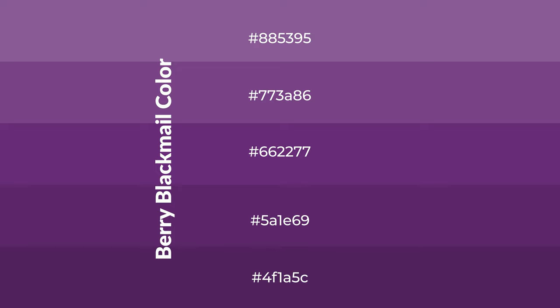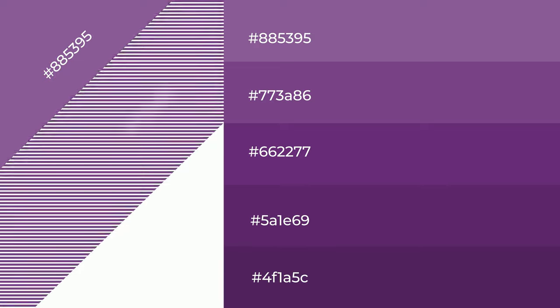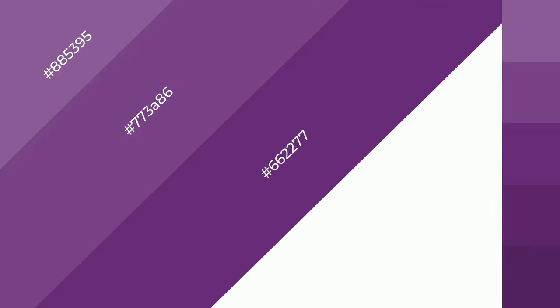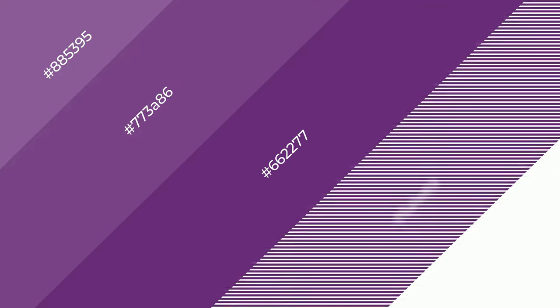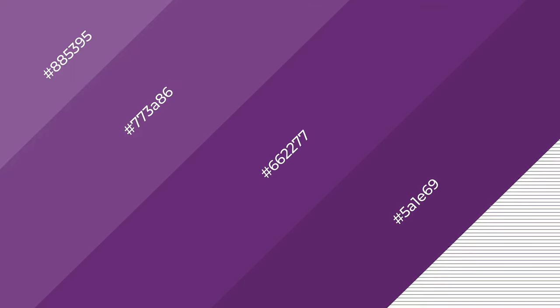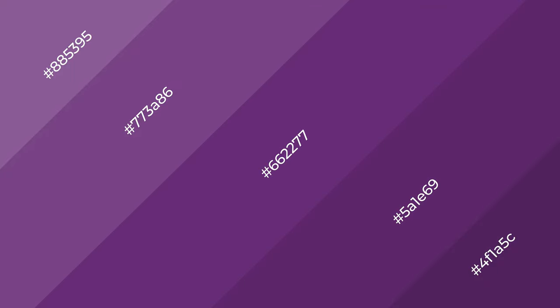To generate shades, we add black to the color, and it is used in patterns, 3D effects, and layers. Shades create depth and drama.